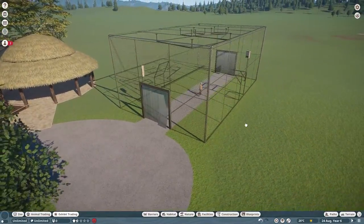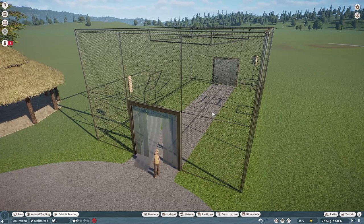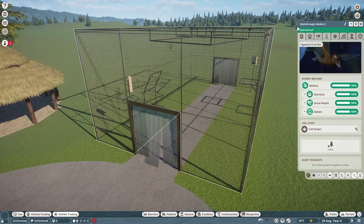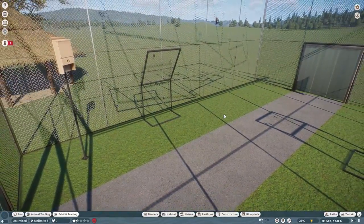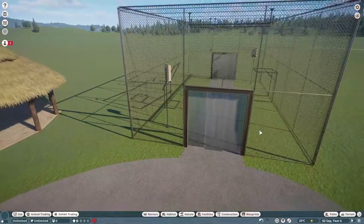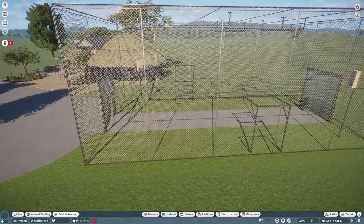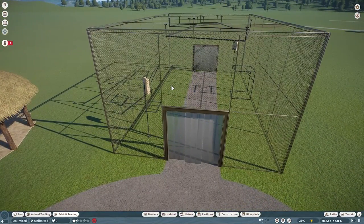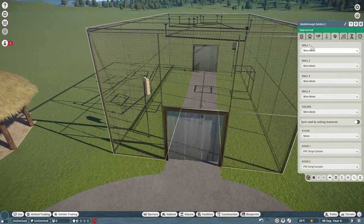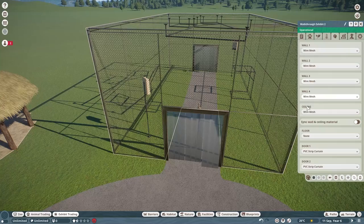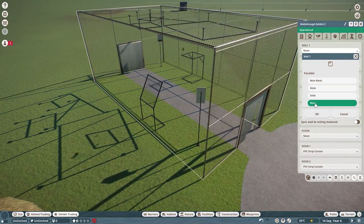One of the cooler updates and the one I'm most excited for is the brand new Egyptian bat exhibit — a walkthrough exhibit. Right now it only houses Egyptian bats. After seeing this, I'm pretty positive this will soon be used to house bird species in a future update or DLC — it just screams aviary. The coolest part is in the customization tab you have wall one, wall two, wall three, ceiling, and floor. You can make each one mesh, glass, solid, or make it disappear entirely.